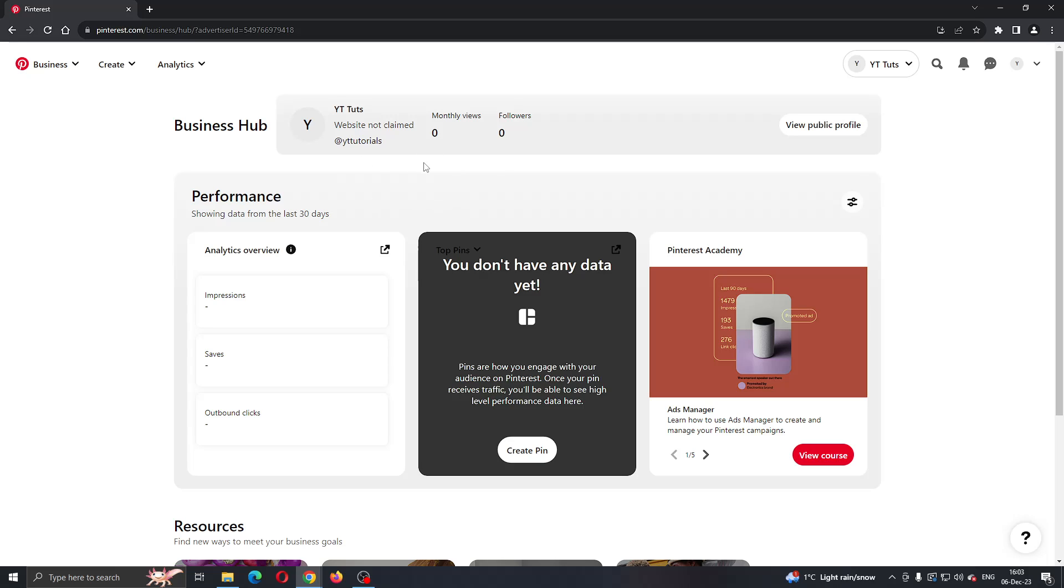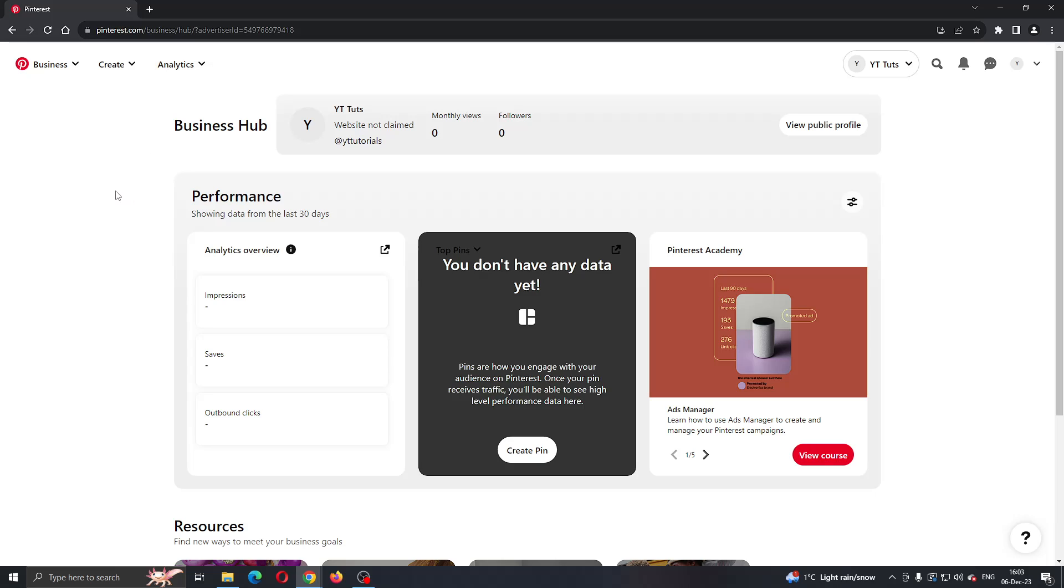As you can see, I have already logged into my business account that I had my ads on. After logging in, I'm greeted by this main page which is our business hub where we can see our performance, analytics, and so on. Let's see how to pause our ads that we are running.